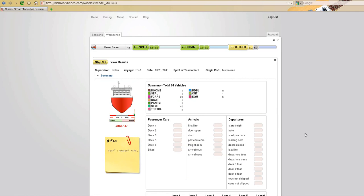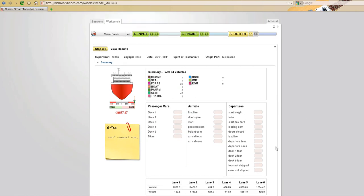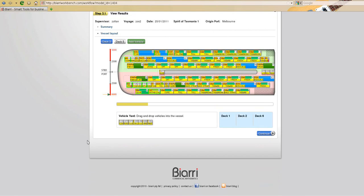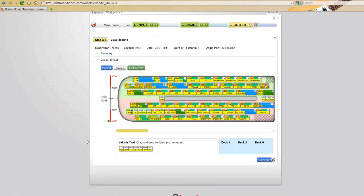We have a summary of what's been packed and we have the vessel layout. The vessel layout view, this is where the load planner will do most of their work in terms of moving vehicles on and off the vessel.